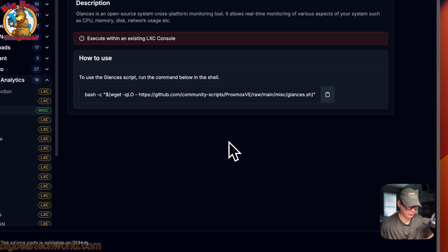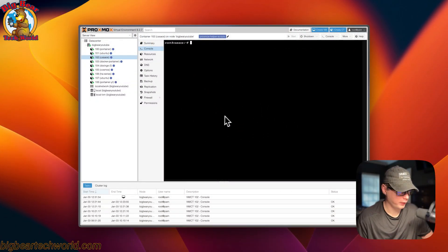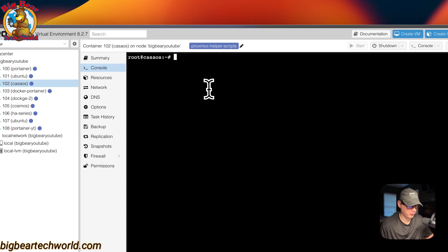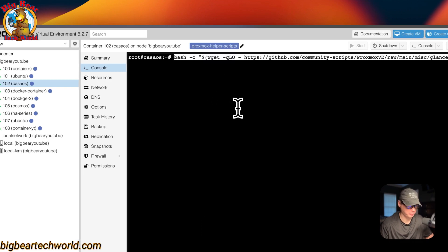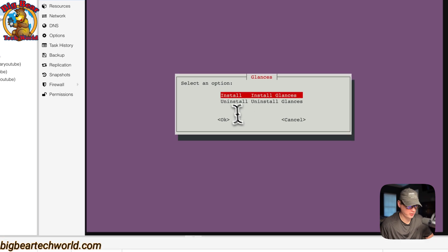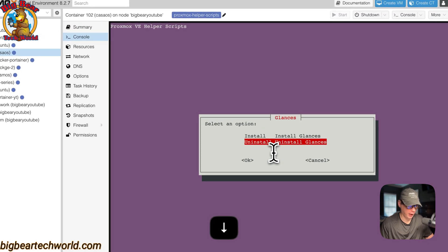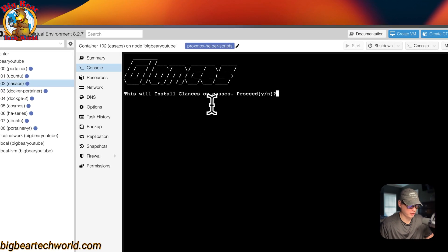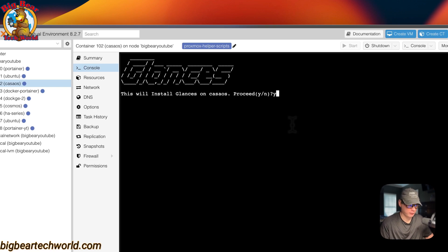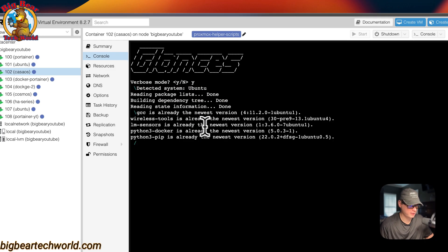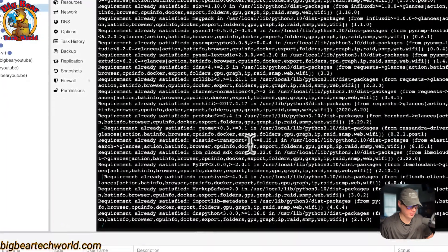Now I'll go over to my Proxmox, select my LXC, open the console, and paste in the command I copied from Helper Scripts. Press enter. You'll see the options — install or uninstall. I'll select install and press enter. It will ask 'This will install Glances on CasaOS — proceed?' I'll say Y for yes, and then enable verbose mode by saying yes as well. Now you can see it doing all the installation.